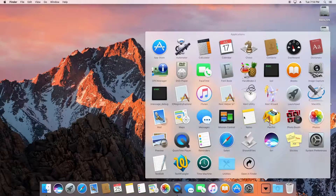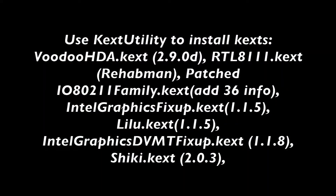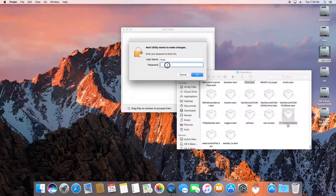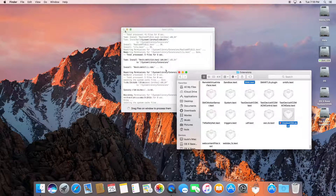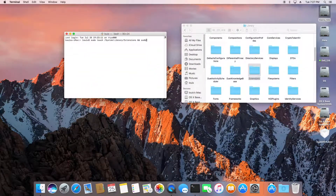We need to install the kexts for Ethernet and Voodoo HDA, version 2.9.0d. Every time we install kexts, we should also update the cache and the system cache so that everything works right away without rebooting.